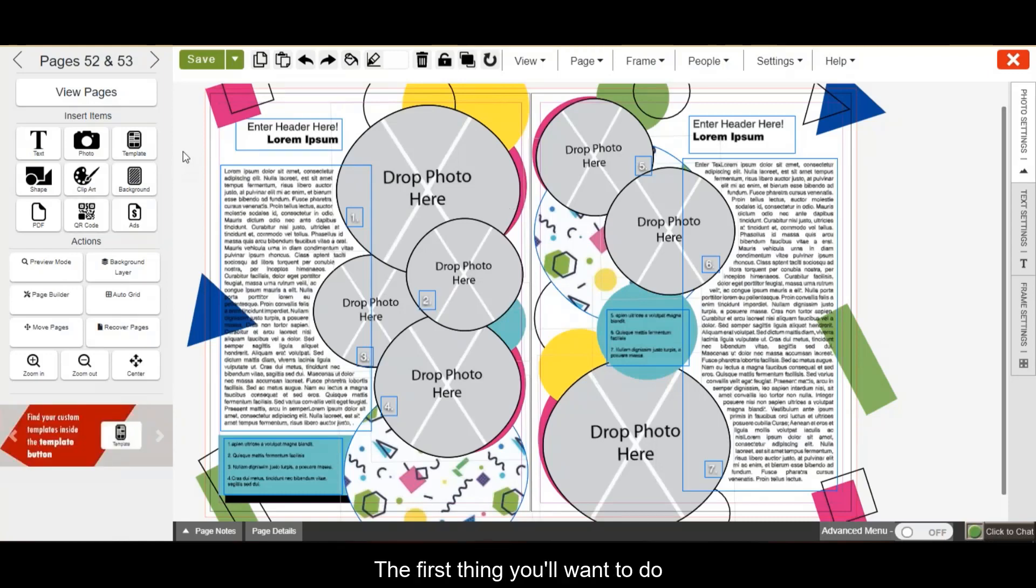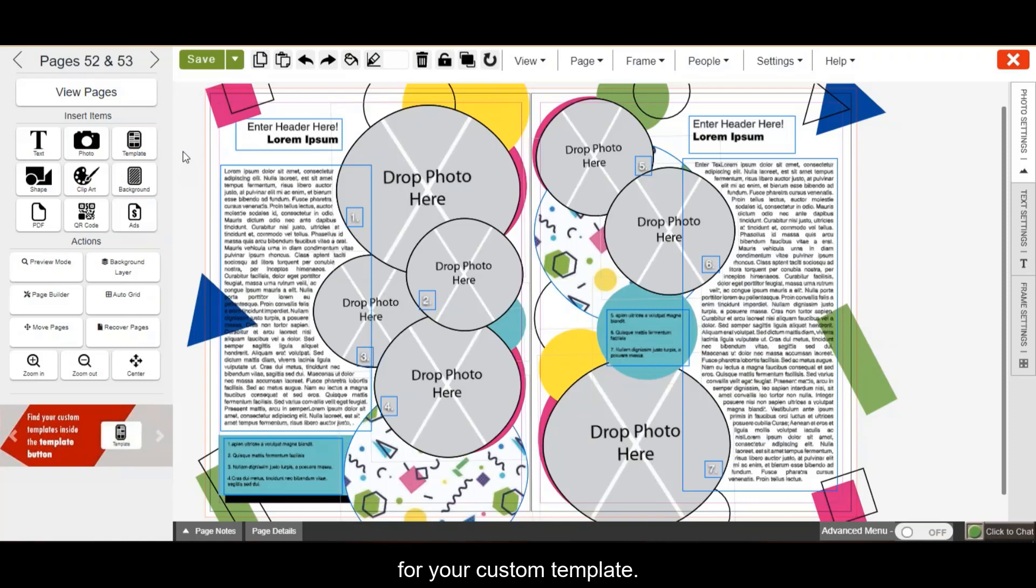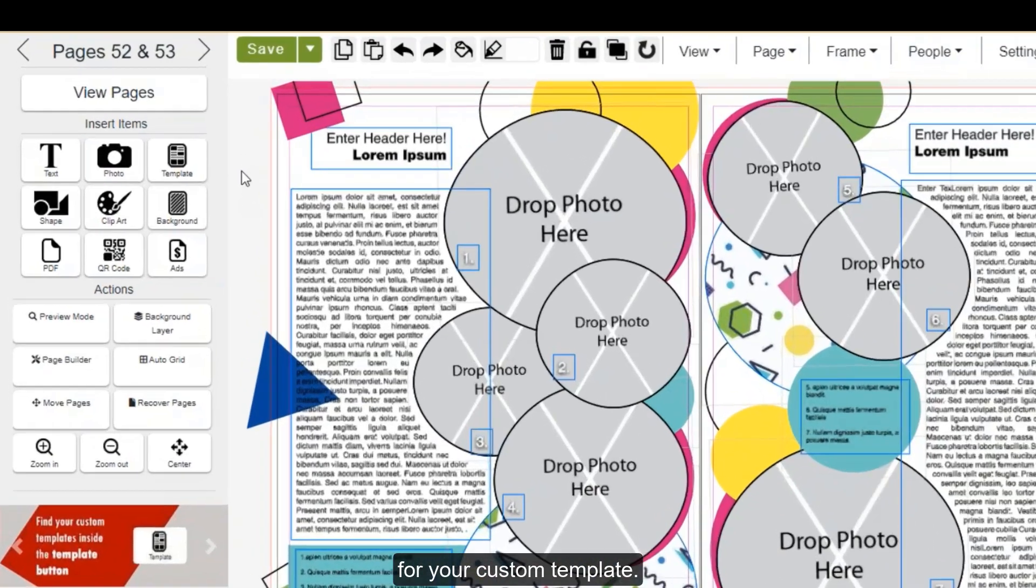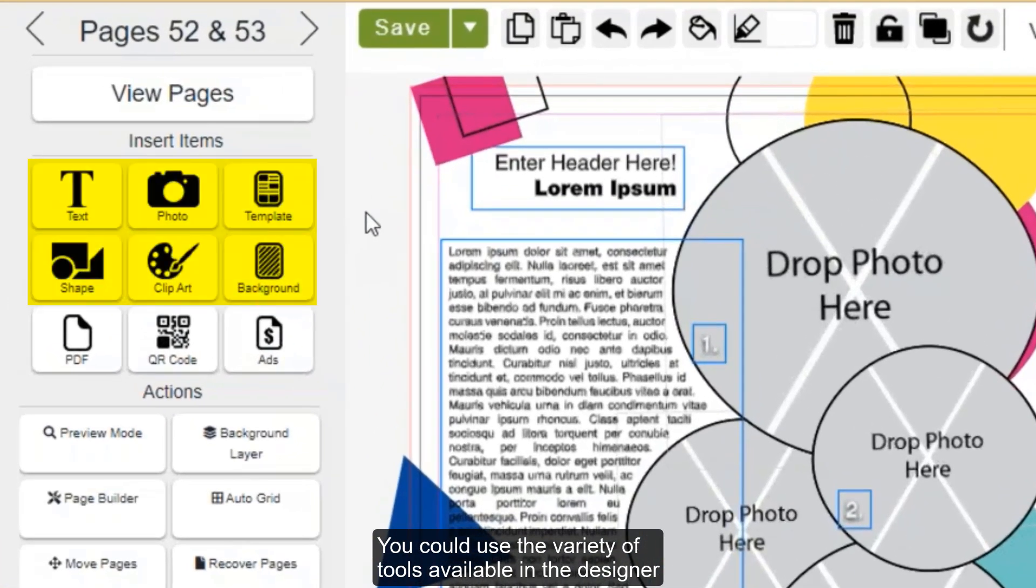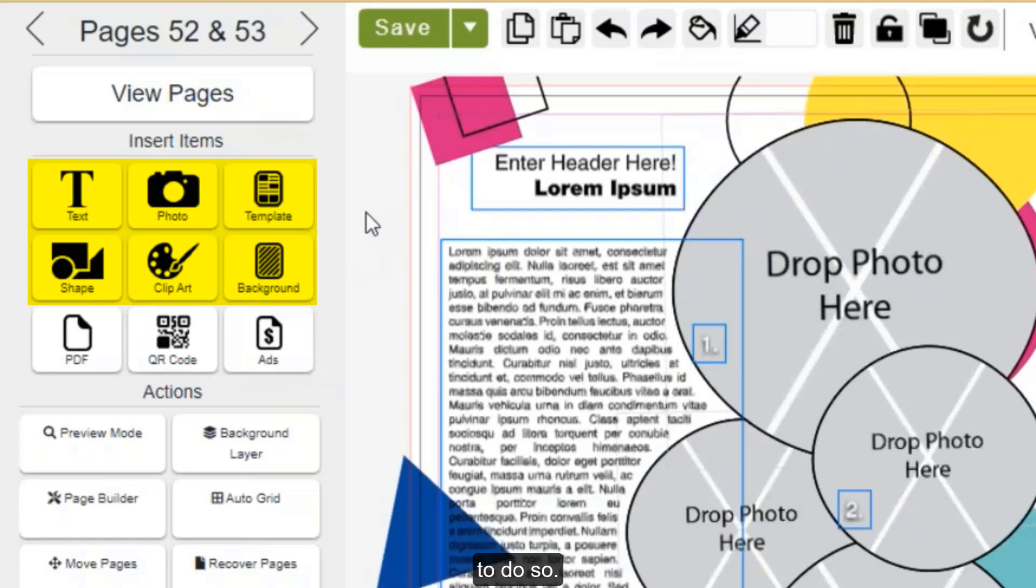The first thing you'll want to do is complete the design you'd like to use for your custom template. You can use the variety of tools available in the designer to do so.